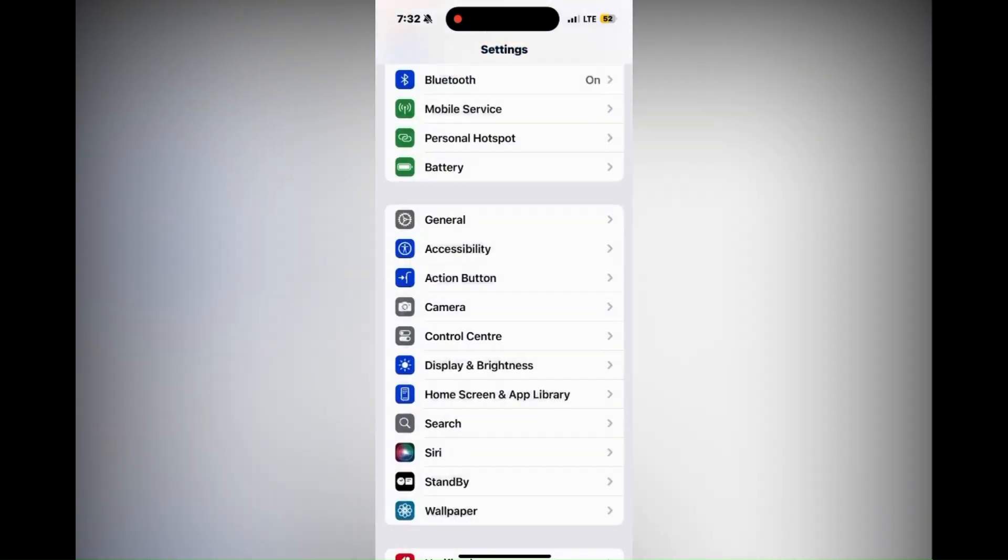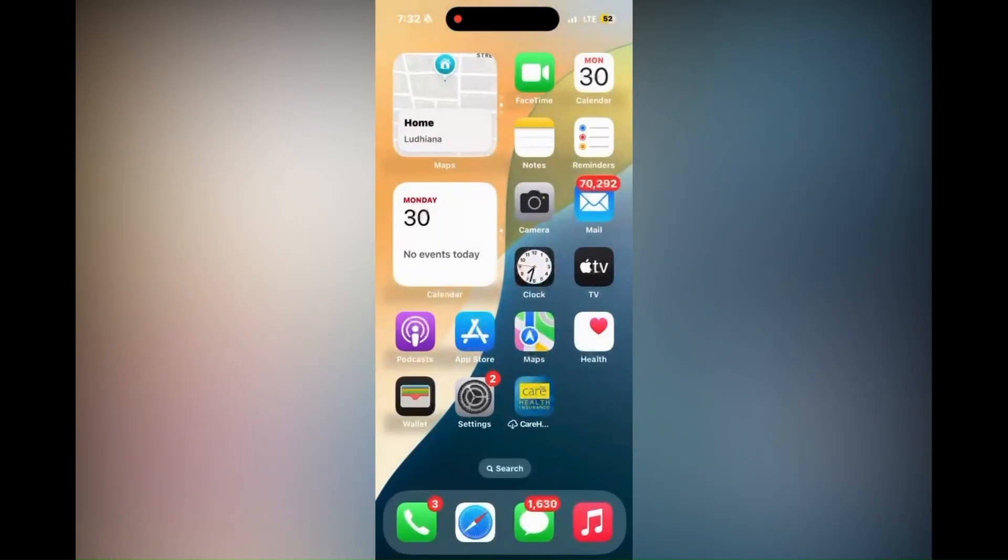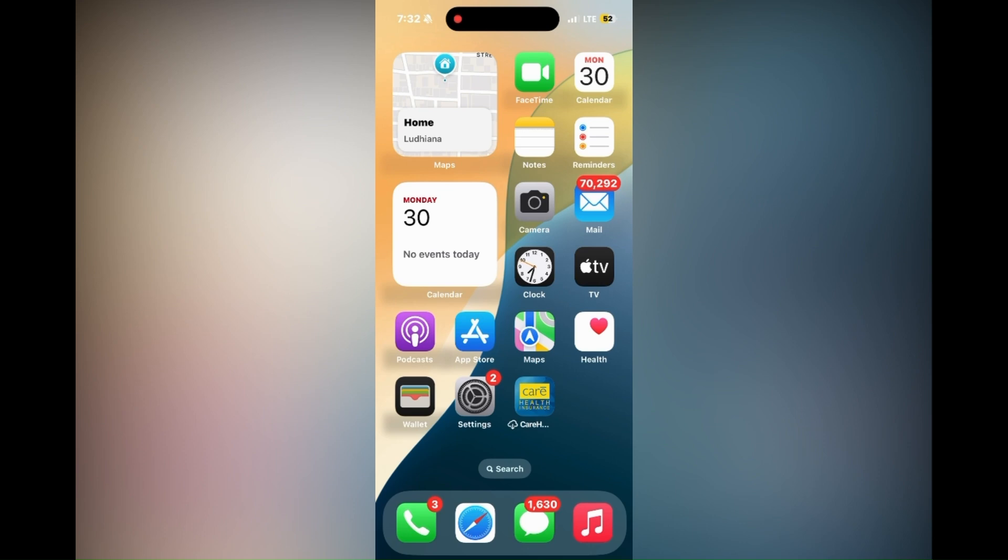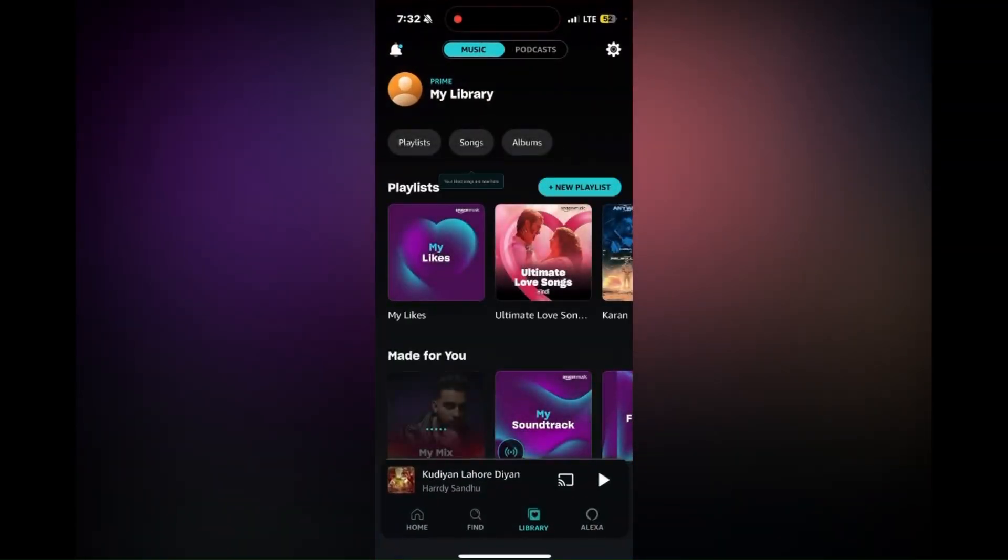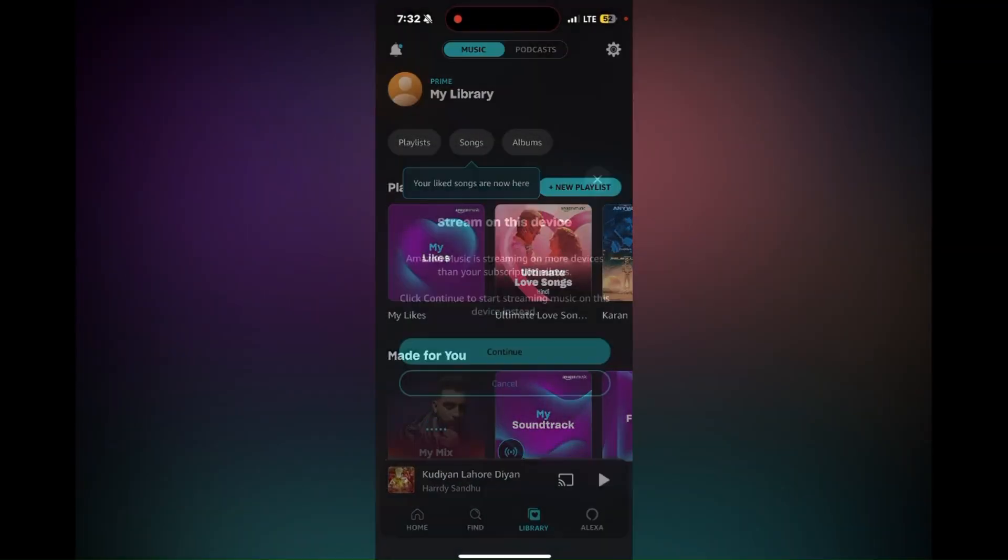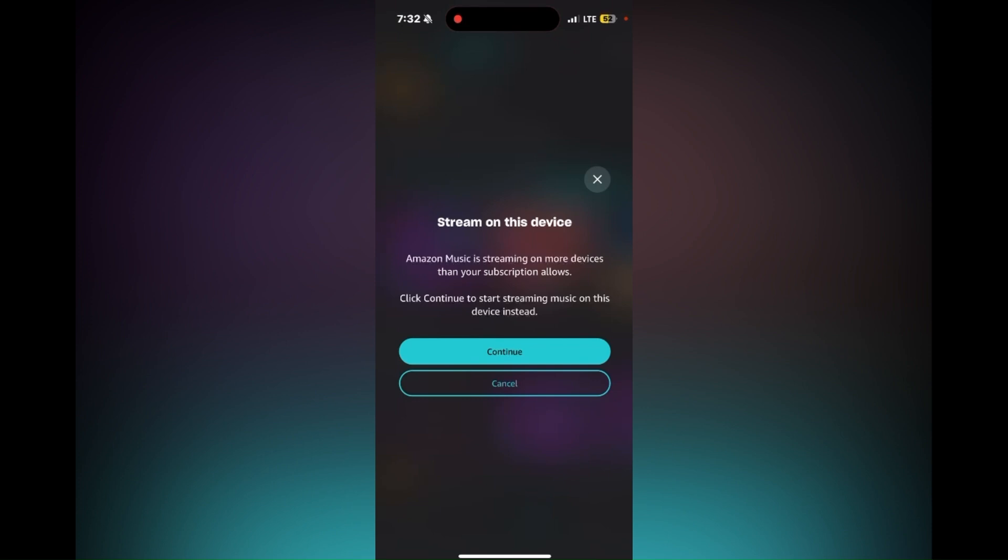Now to start recording, exit the music app and open the Camera app. Then select the video mode.